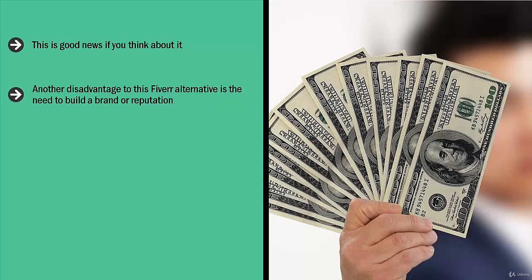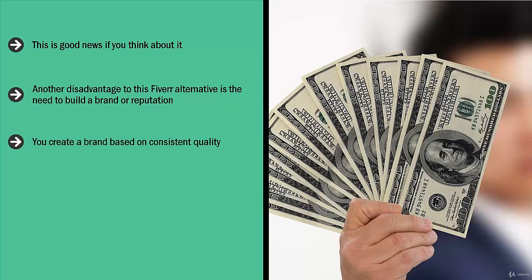Another disadvantage to this Fiverr alternative is the need to build a brand or reputation. If you want to justify why you are charging $25 for something that other people charge five dollars for, you'd better have a solid brand or reputation to back it up. As you can well imagine, it takes some time to develop such a reputation. You create a brand based on consistent quality. This takes time.